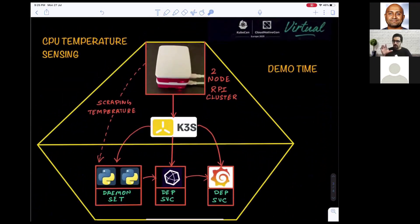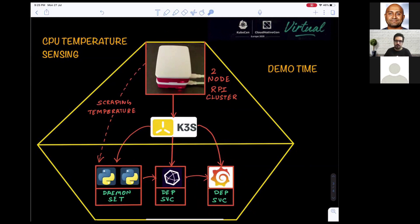Today we're going to demo measuring the CPU temperature of Raspberry Pis running a K3S Kubernetes cluster. We have two Raspberry Pis. We'll install K3S on top of them, deploy a DaemonSet, a deployment and service for InfluxDB, and a deployment and service for Grafana. The DaemonSet will scrape the temperature of each Raspberry Pi, send it to InfluxDB, and then we'll visualize the graphs in Grafana.